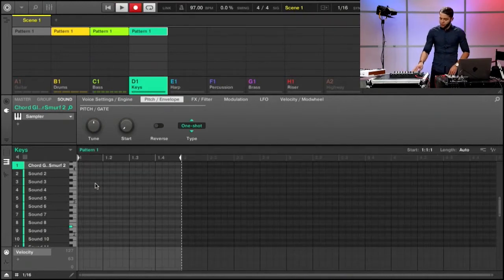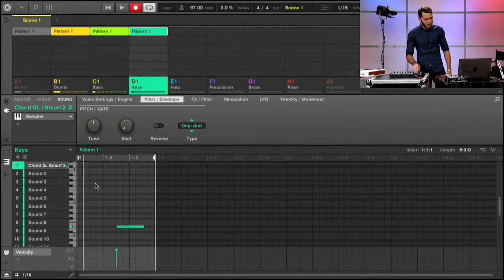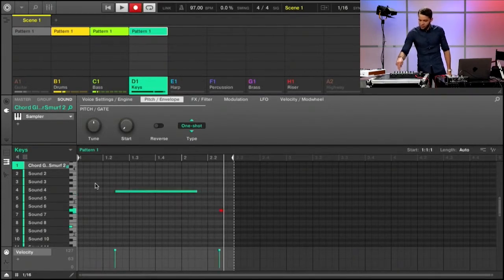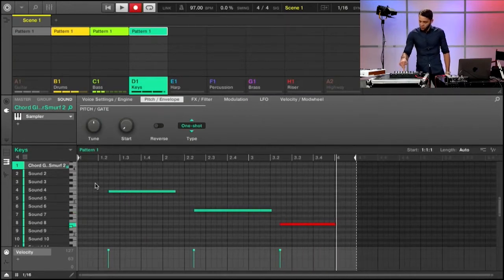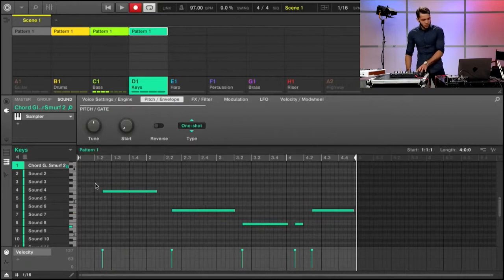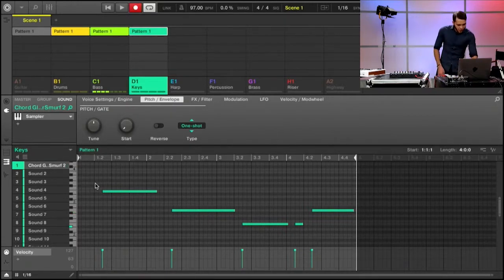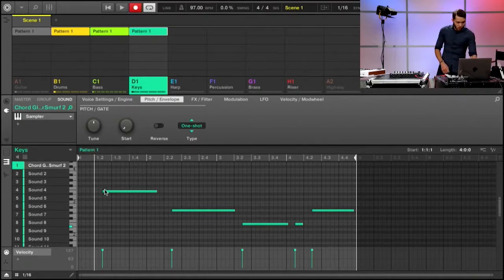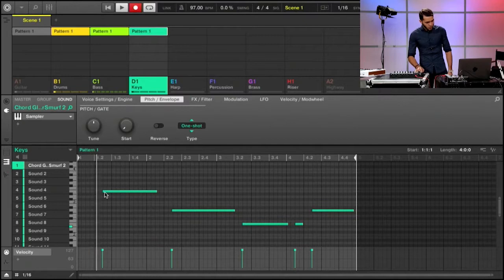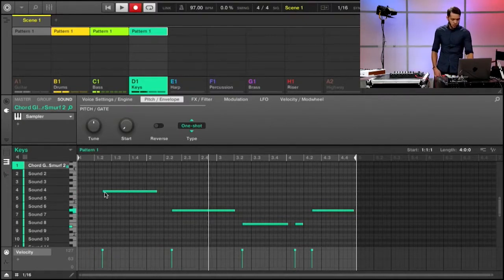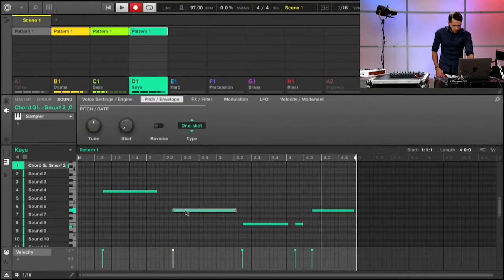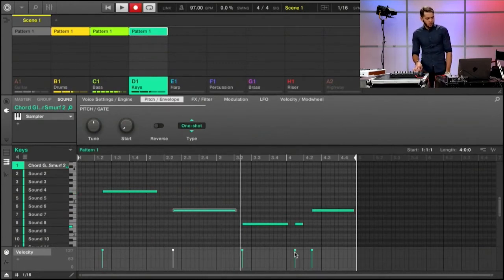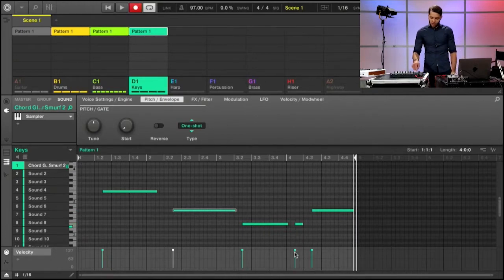One, two, three, four, one... Okay, I think that's better. I'm still on an upbeat, but now if you look, this is beat 2 and I'm right here in between, which is the 'and' or the upbeat on beat 2. Let me move this over a little bit, make it a little more precise - that feels good. That'll work.